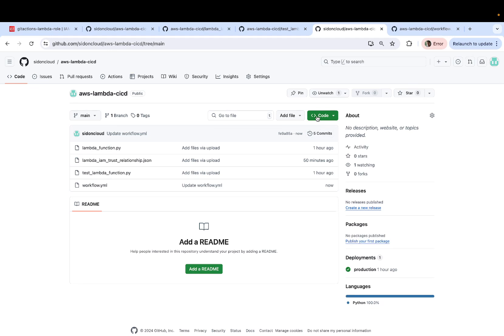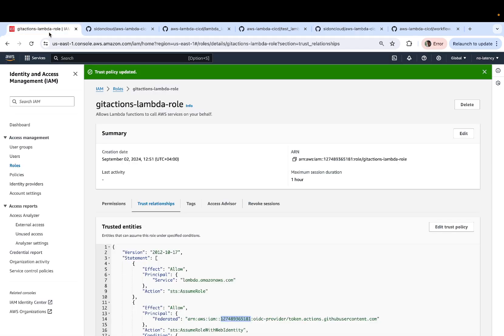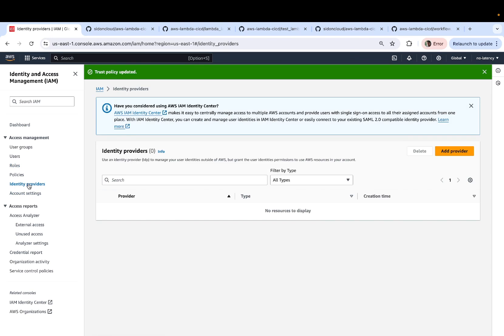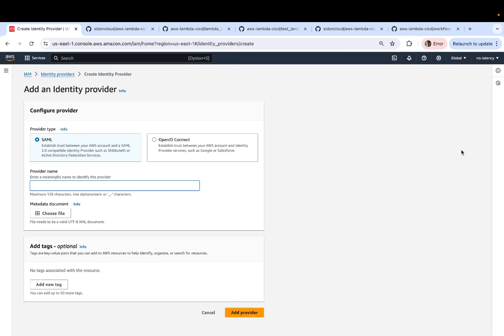So once you've made the changes to your workflow.yaml file, you can click on add file. But before we do this, there's one more change that we need to do, which is to add the identity provider. So head back to your AWS console, click on identity providers and add a provider.